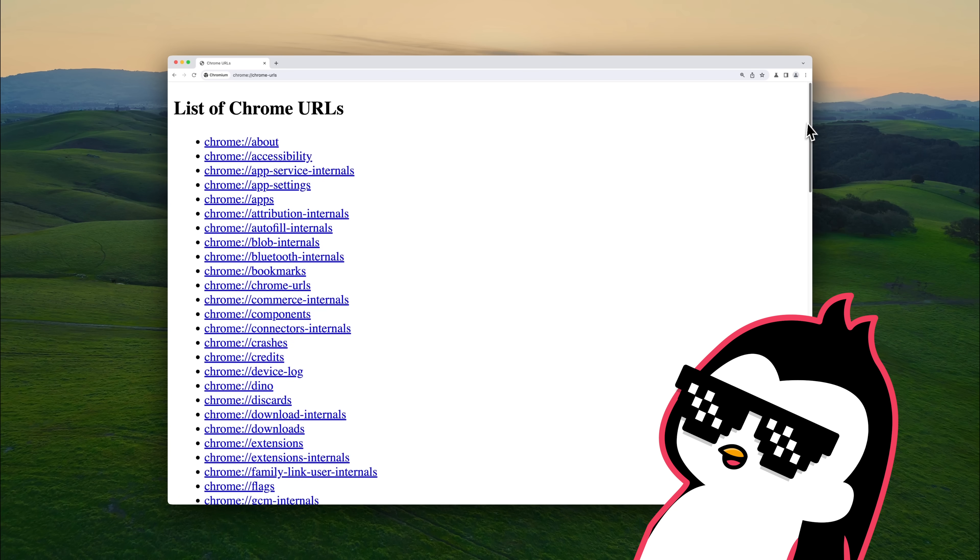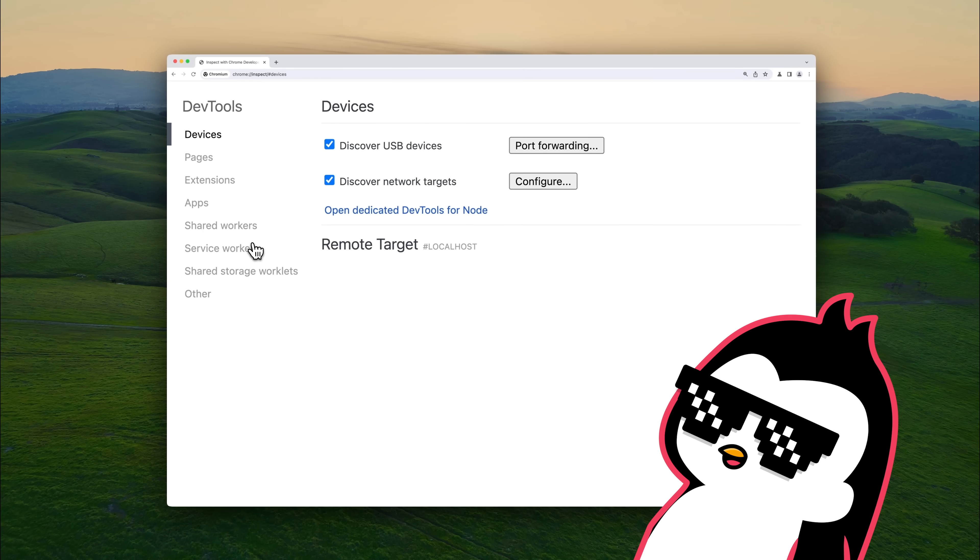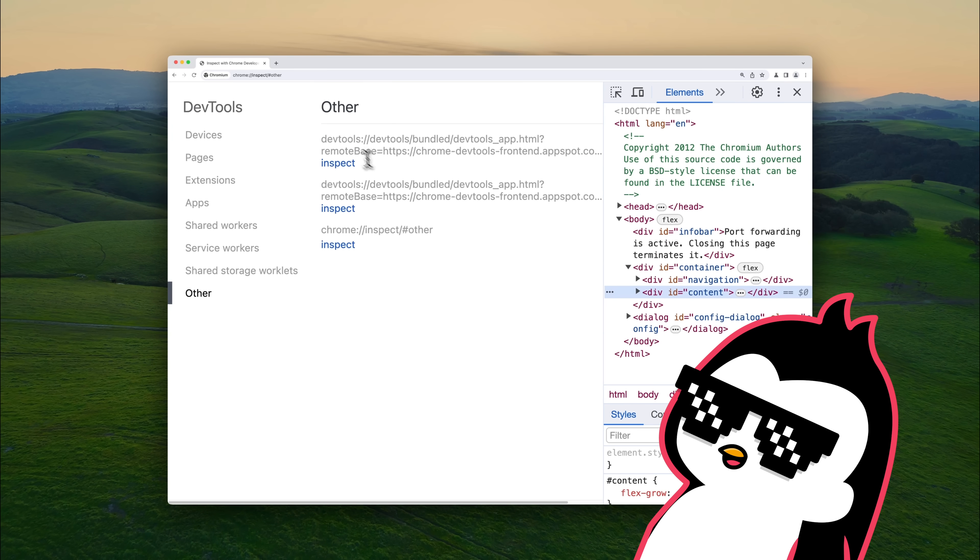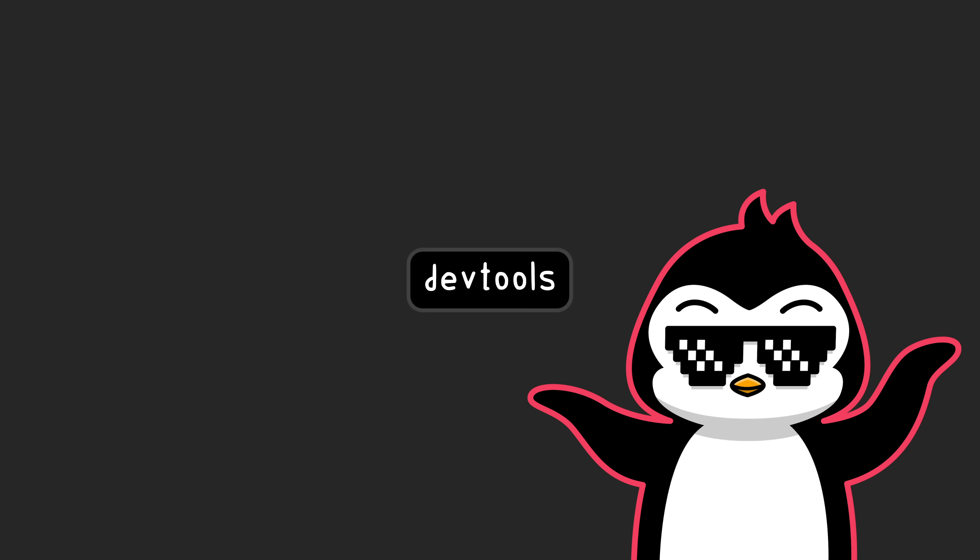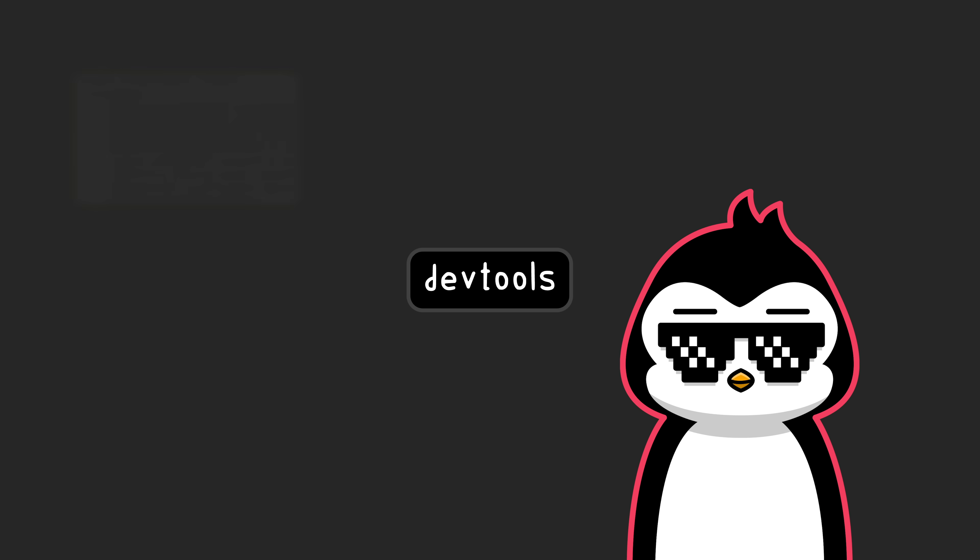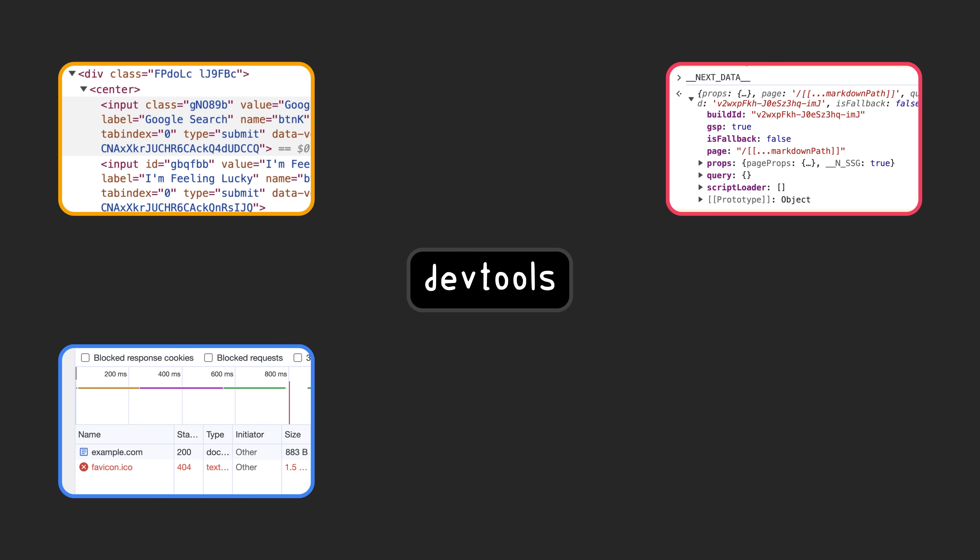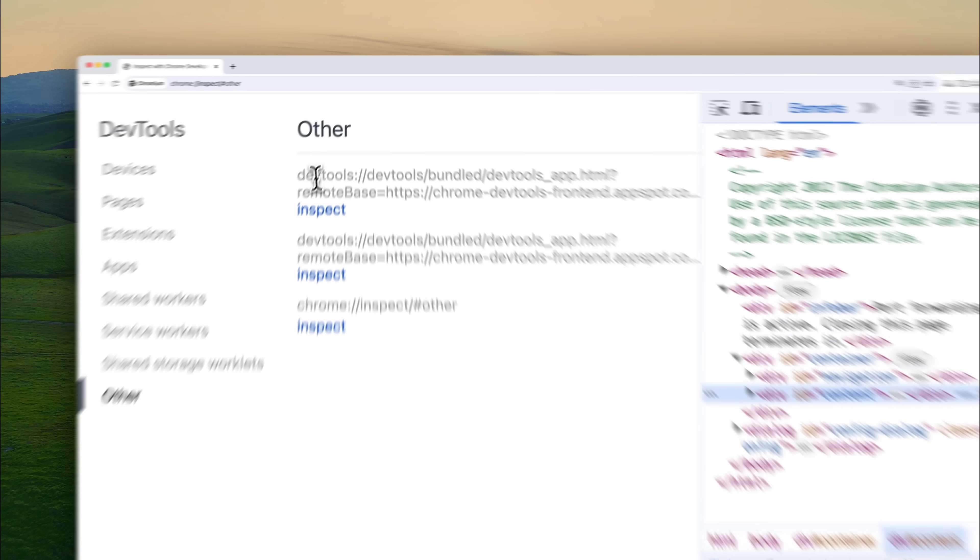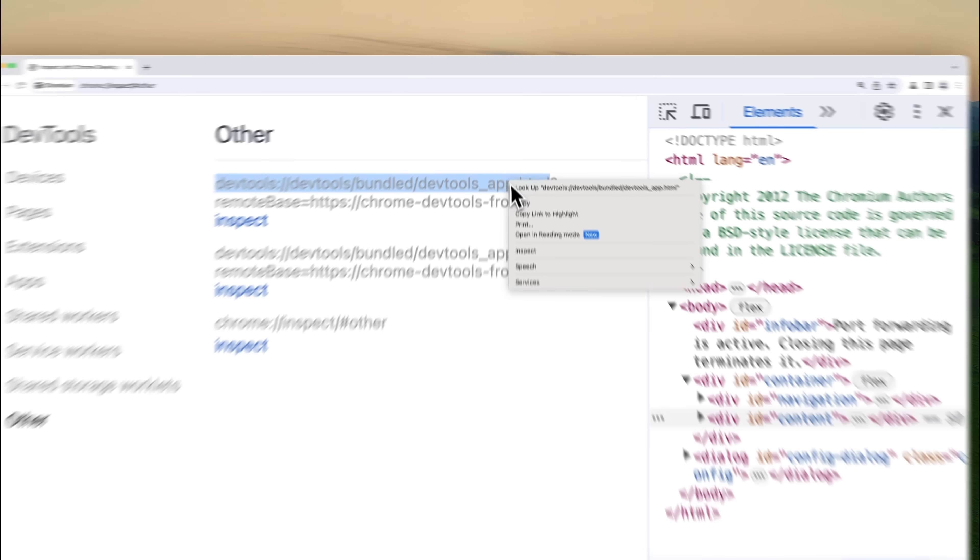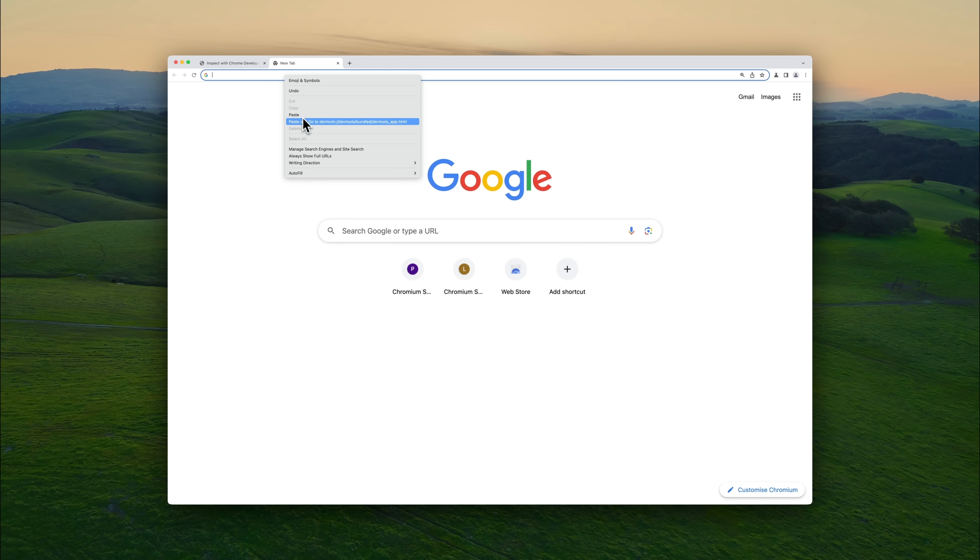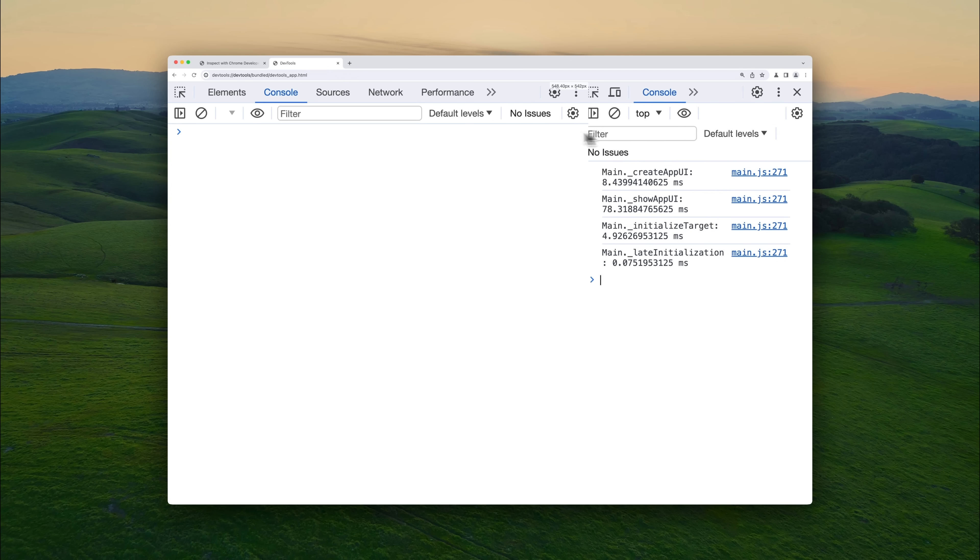It all started when Matan was experimenting with a Chrome extension and discovered that by navigating to Chrome inspect URL, he could actually inspect the DevTools window itself. For those of you who are not familiar with what DevTools is, DevTools is Chrome's inbuilt debugging suite that lets developers inspect web pages, debug JavaScript, monitor network performance, and analyze rendering behavior.